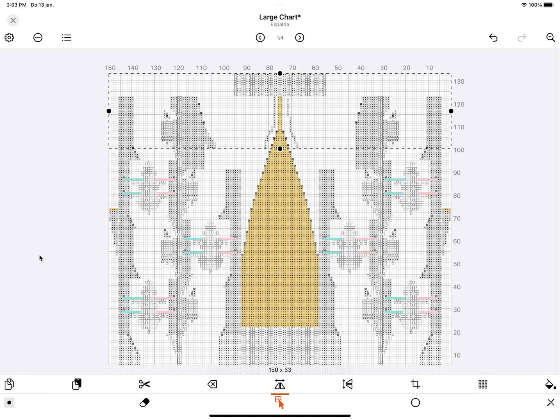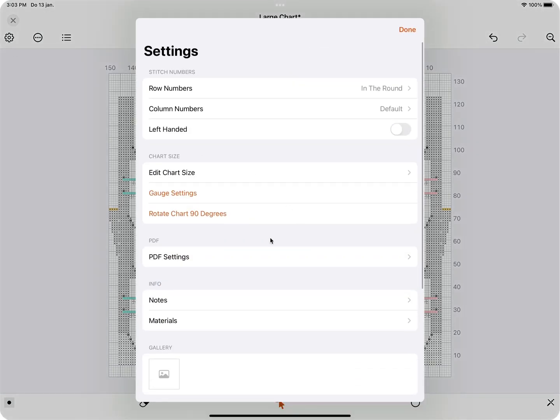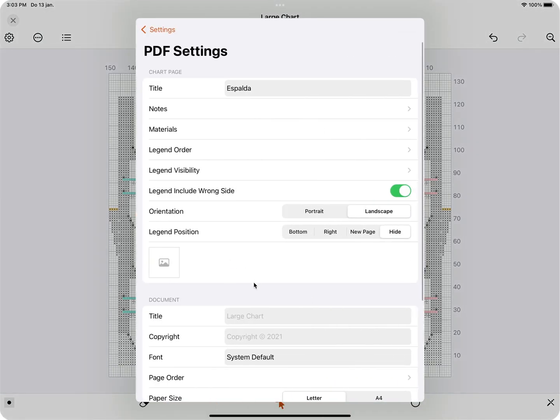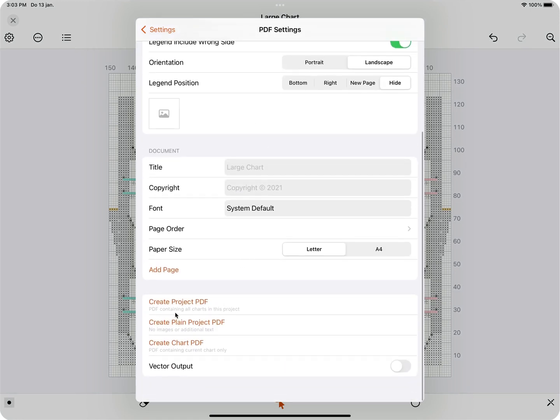When you want to export a PDF containing all charts, go to the chart settings at the top left. Then go to PDF settings and select Create Project PDF at the bottom.